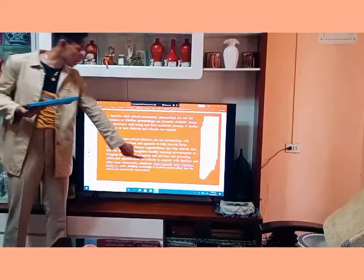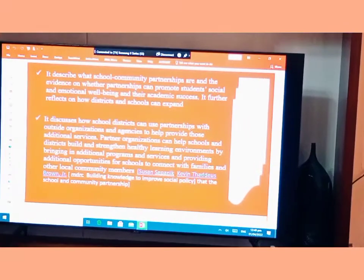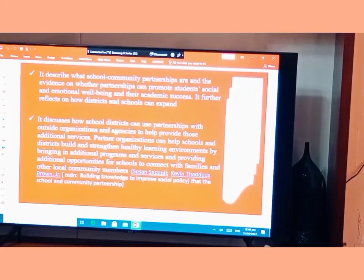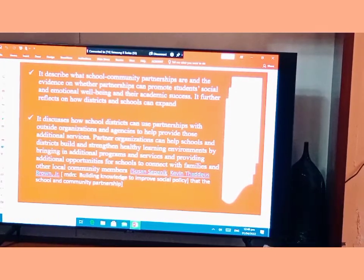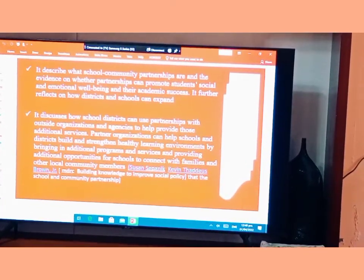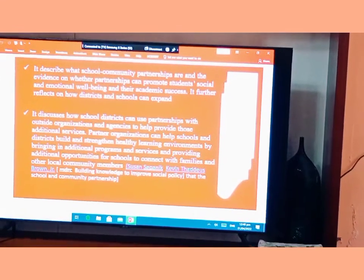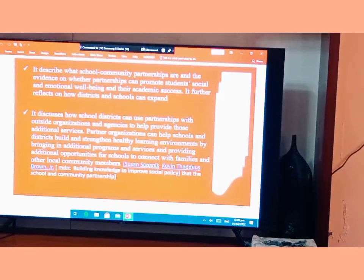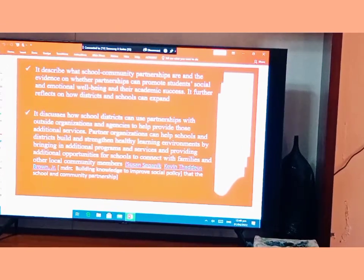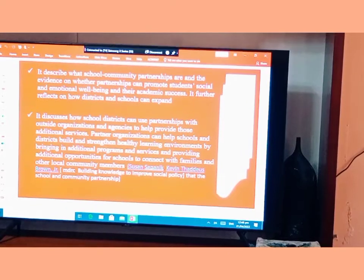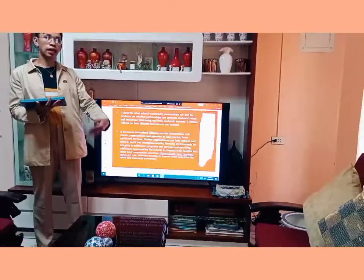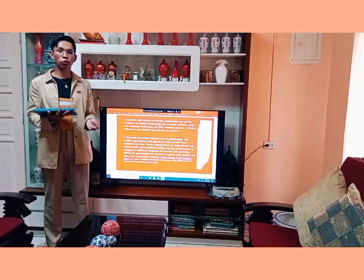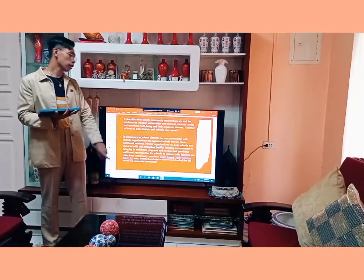This is cited from a link — the full source is given. Please take note: it was by Susan Sipanik and Kevin Tylius Brown, published by MDRC (Building Knowledge to Improve Social Policy), on school and community partnership. If you want to read additional resources and information, you can visit this link.